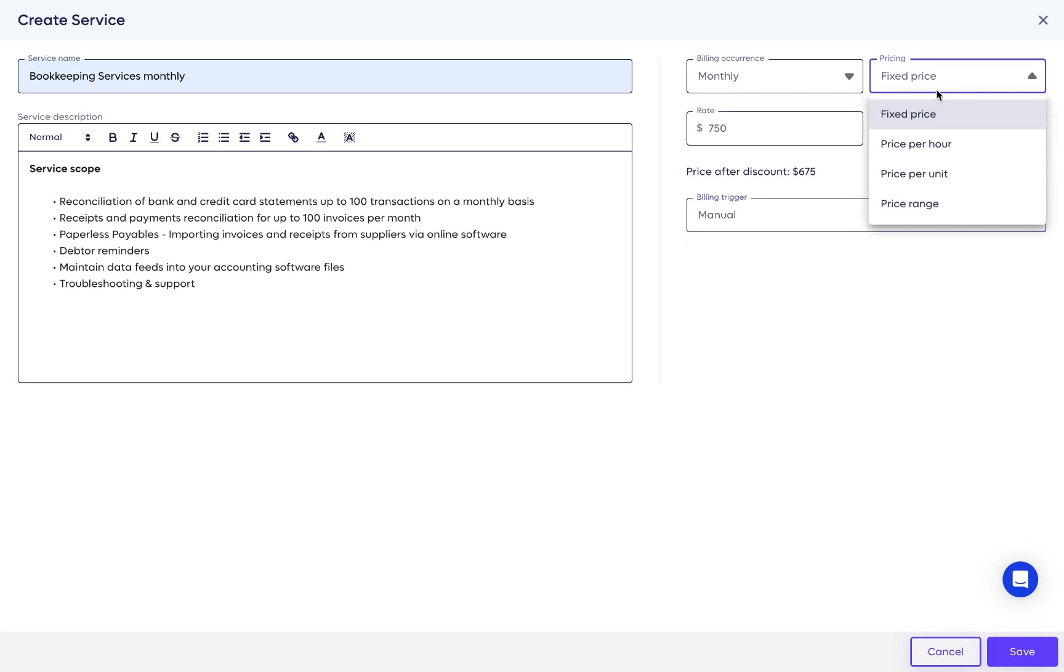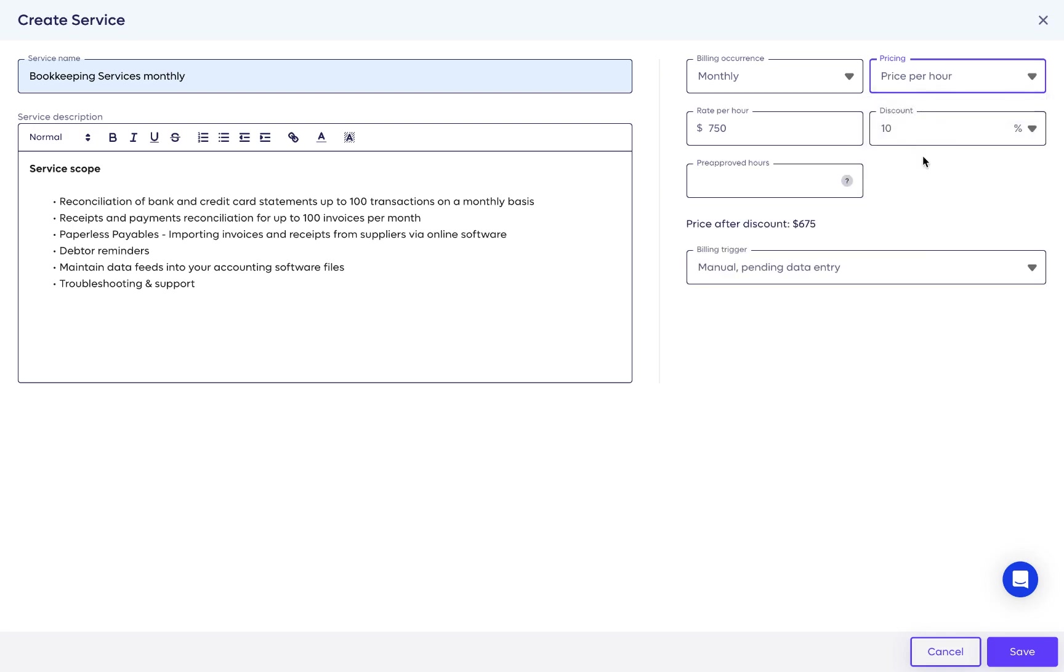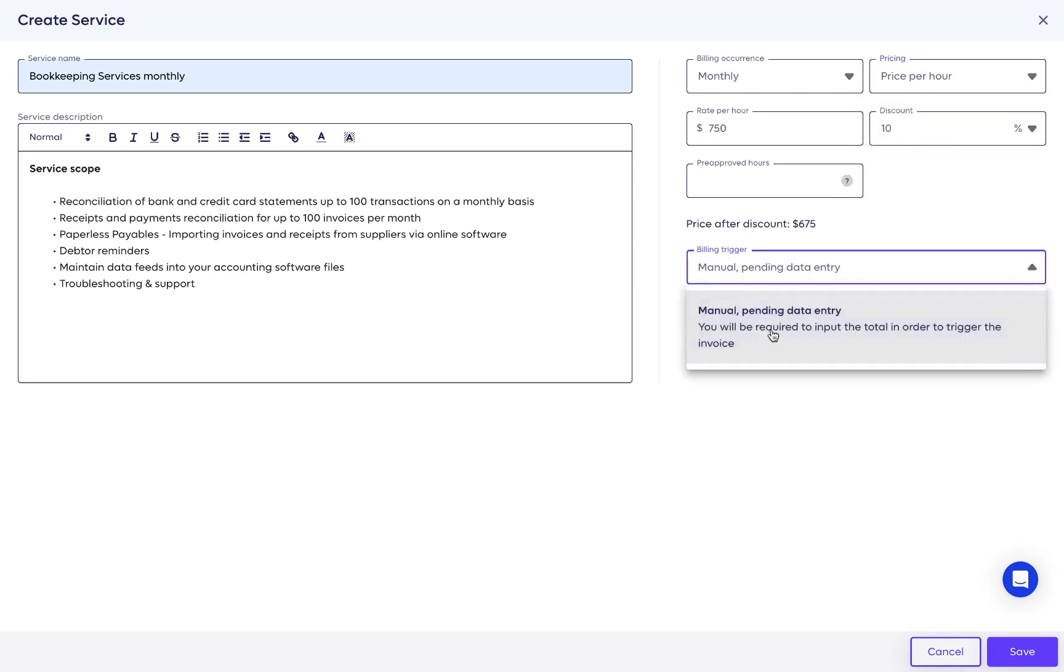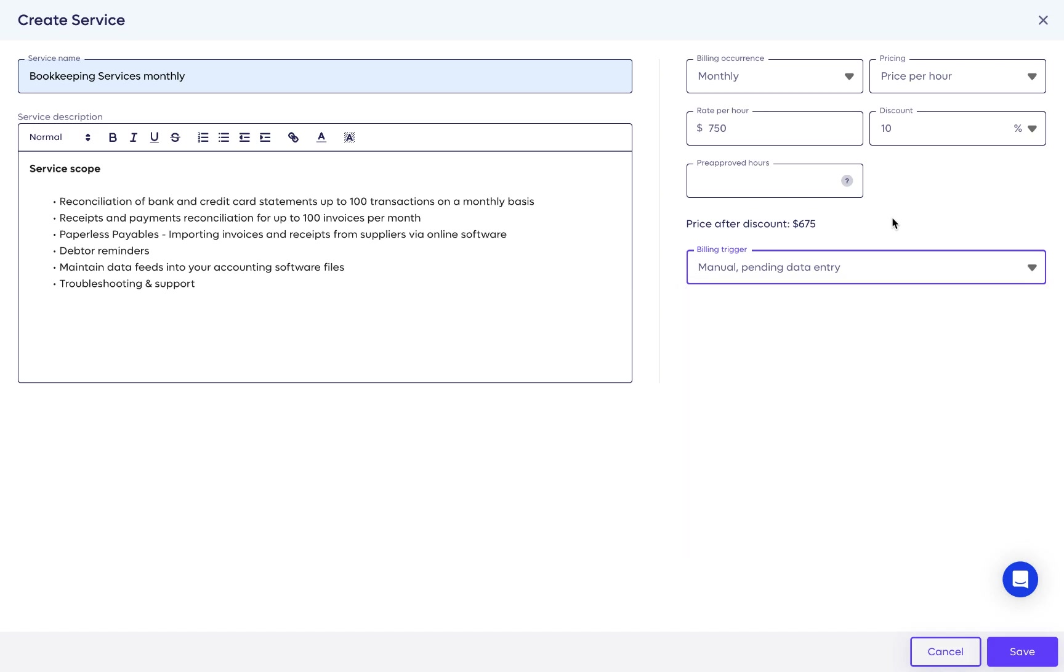Let's cover the other three pricing options: hourly, unit, and range. These will only let you select manual as a billing trigger since the final charge is unknown yet. Let's select price per hour and set the rate.